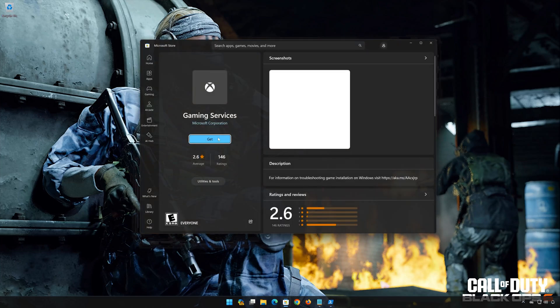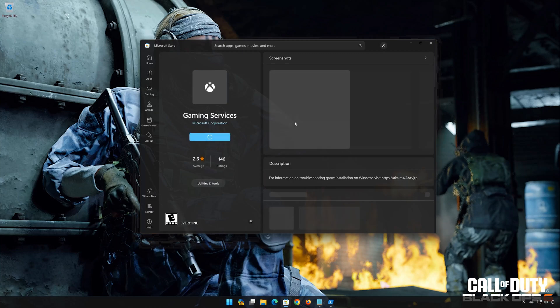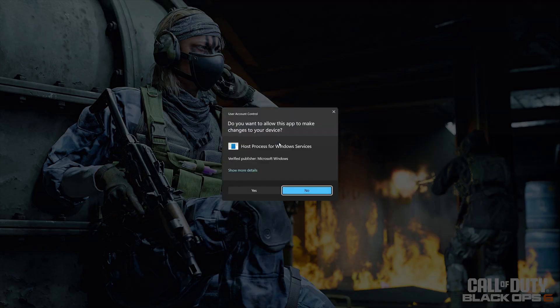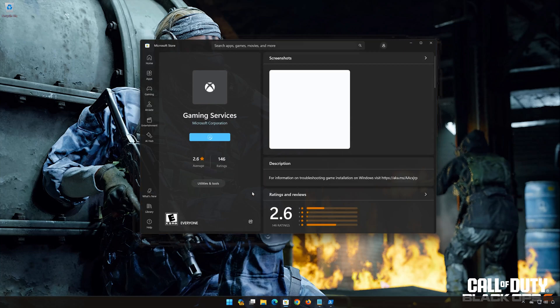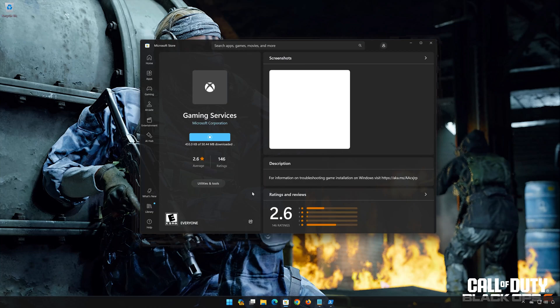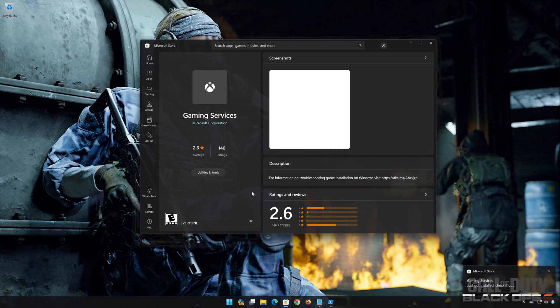Press Get to Download Gaming Services. Press Yes. Wait for Gaming Services to be downloaded and installed. Now Gaming Services should be installed.